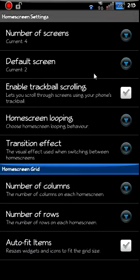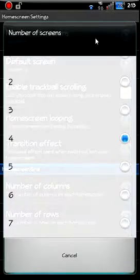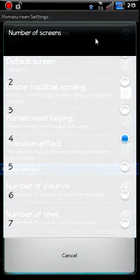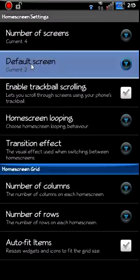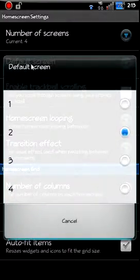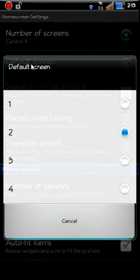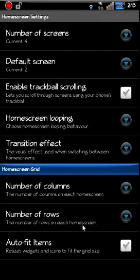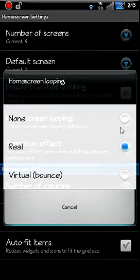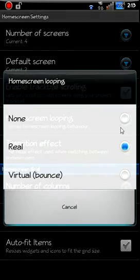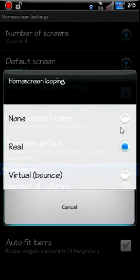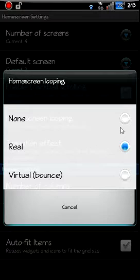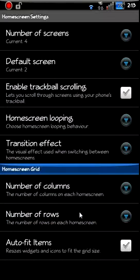Number of home screens - here you can have up to seven. Default screen, which is the screen that when you hit home it goes to, mine's number two right now. And then trackball, if you have a trackball on your phone you can enable that to scroll your screens if you want. Home screen looping, which I like, and it will loop the whole phone around so you can just keep scrolling your screens. There's not like an end to them, they just loop back around with each other.